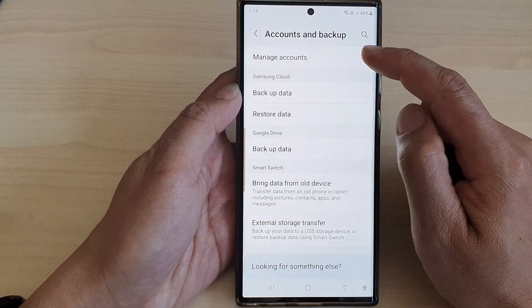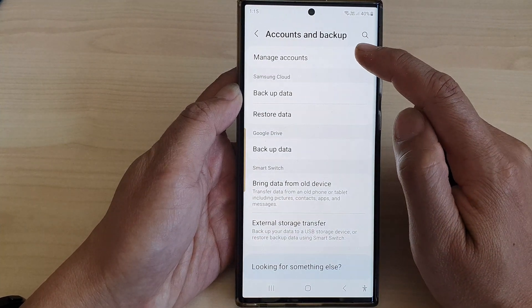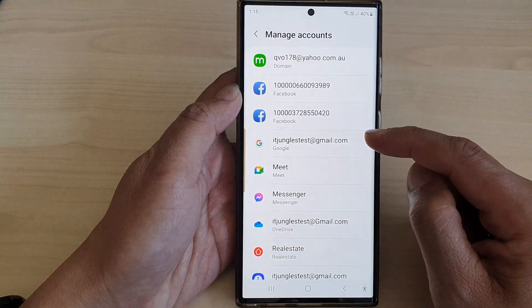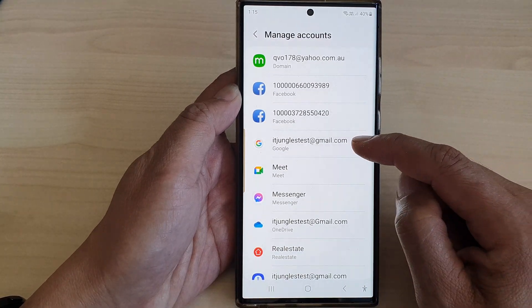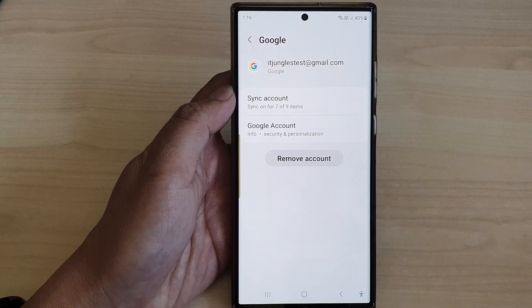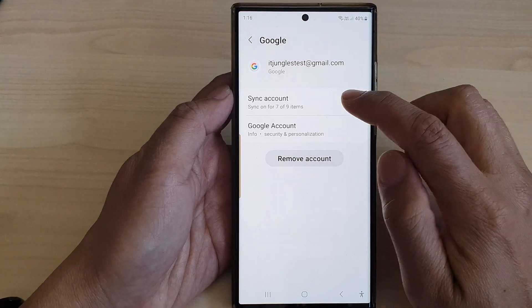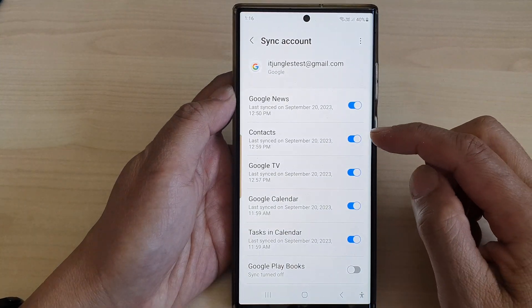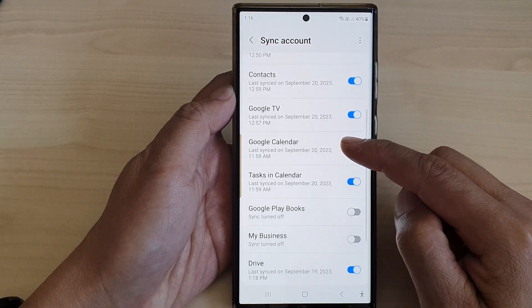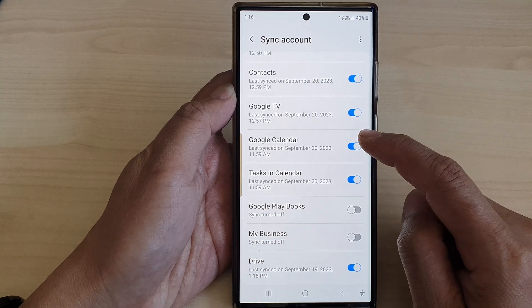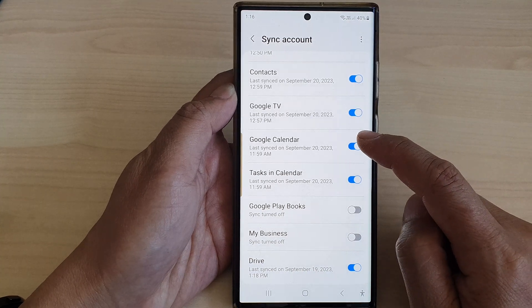Next, tap on Manage Accounts. Then go down and tap on your Google account. After that, tap on Sync Account, then go down and tap on Google Calendar.